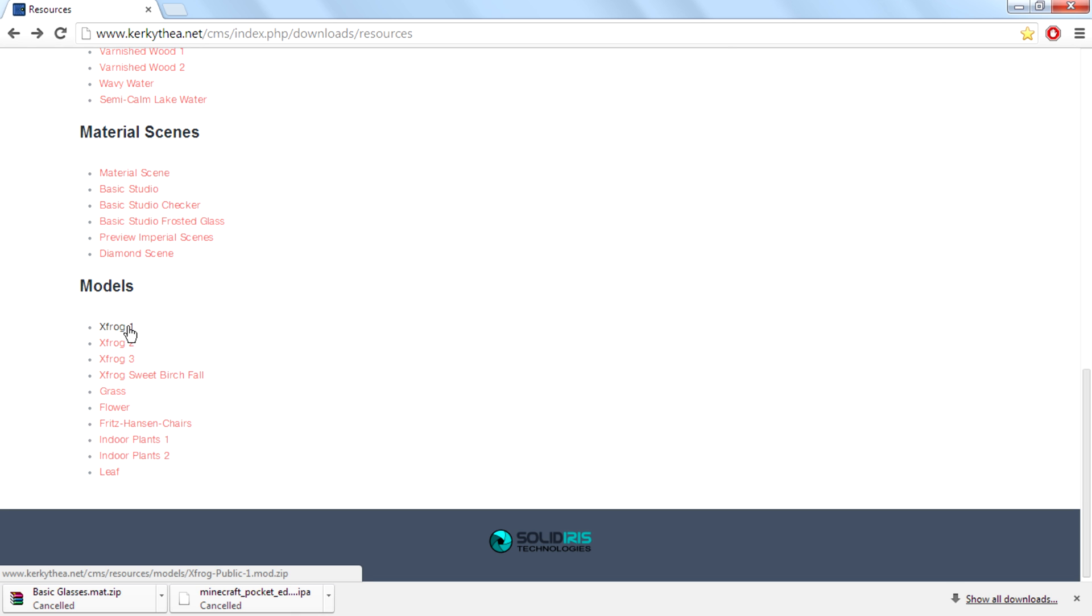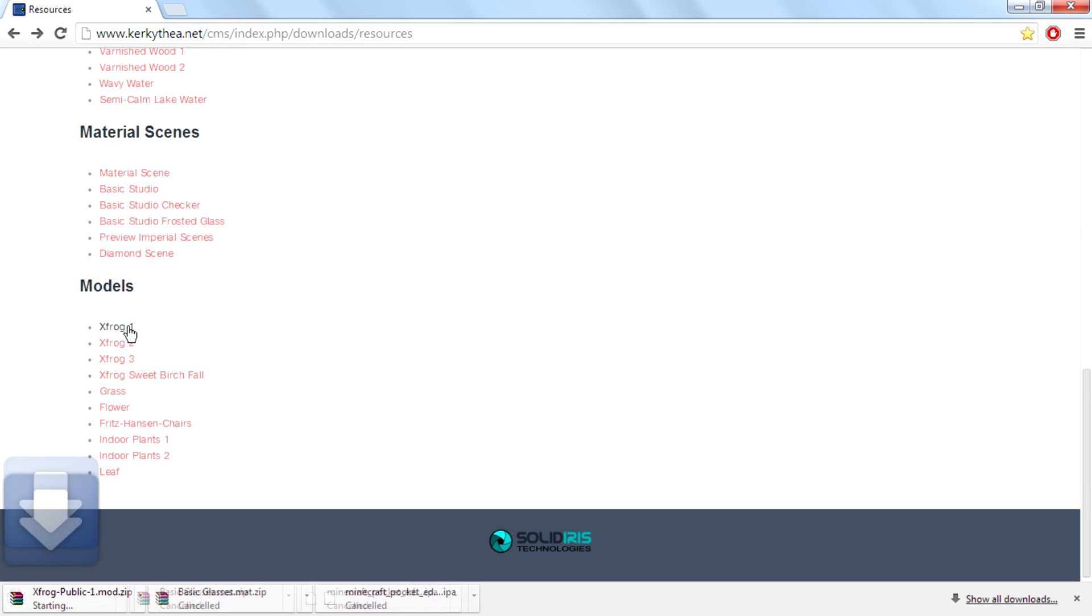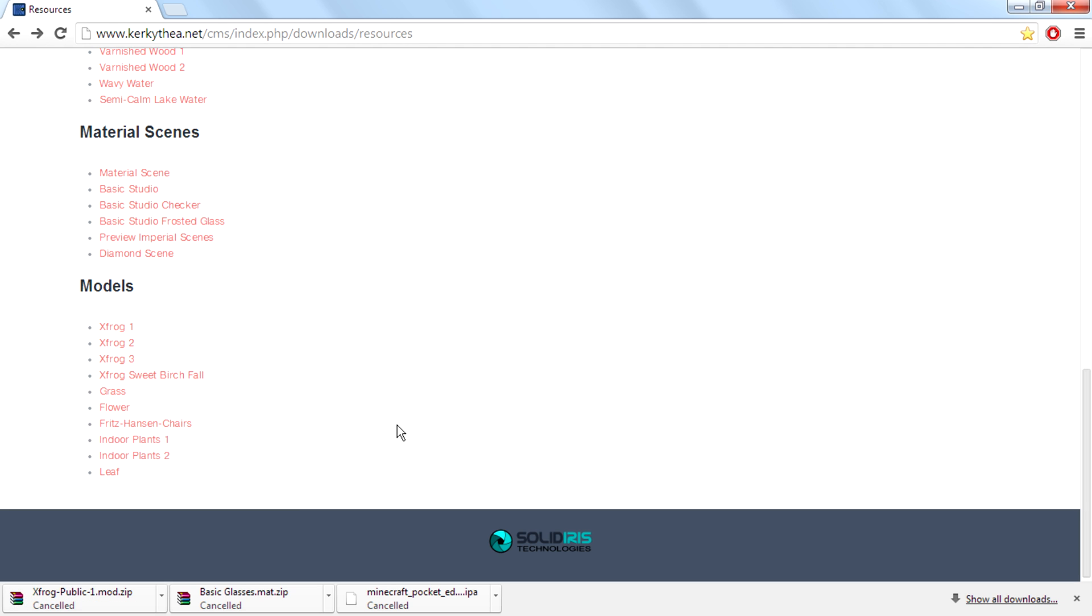Click on the title of the model you want to download and the download will start soon. If you don't know how to install these models, please check out my other video.